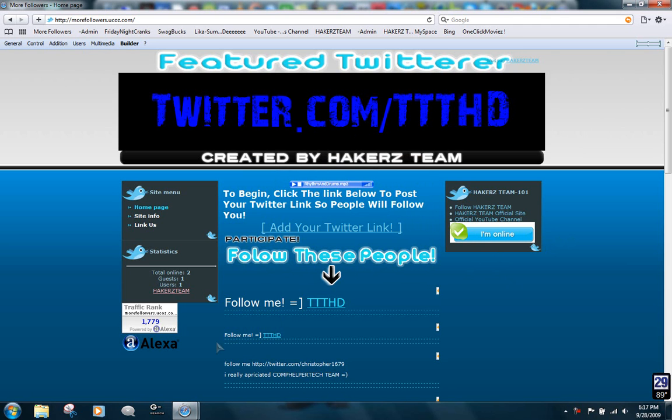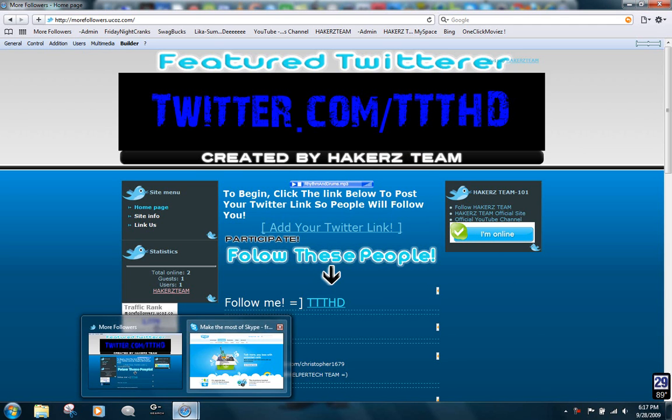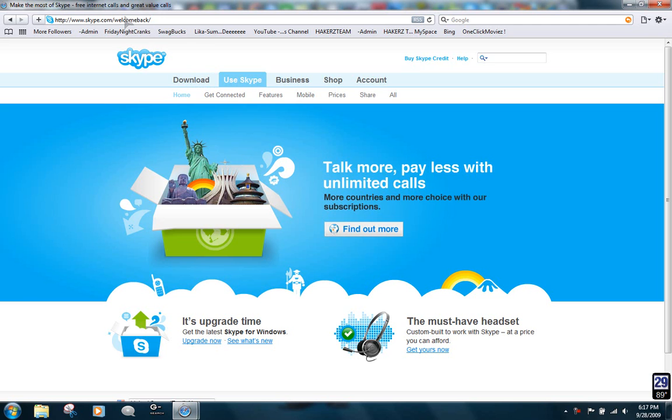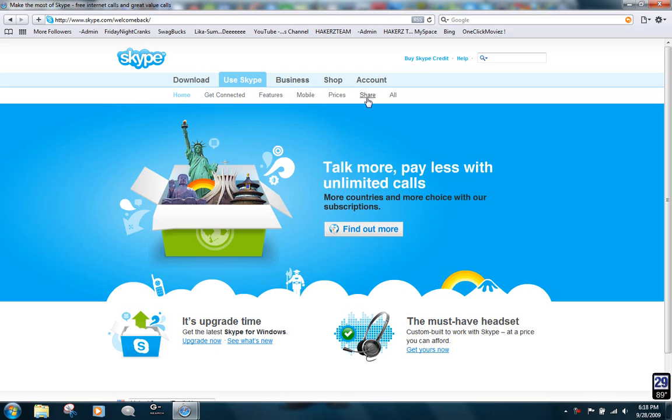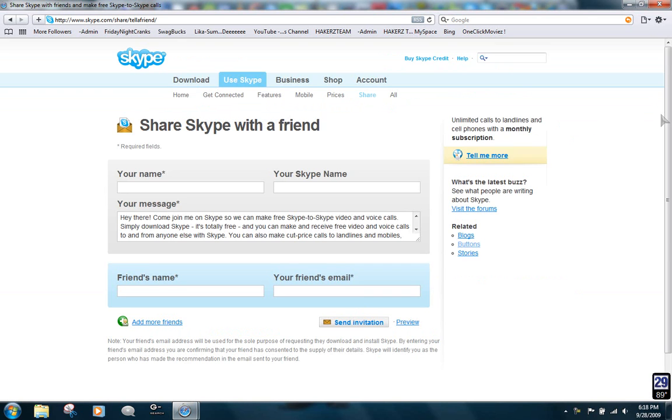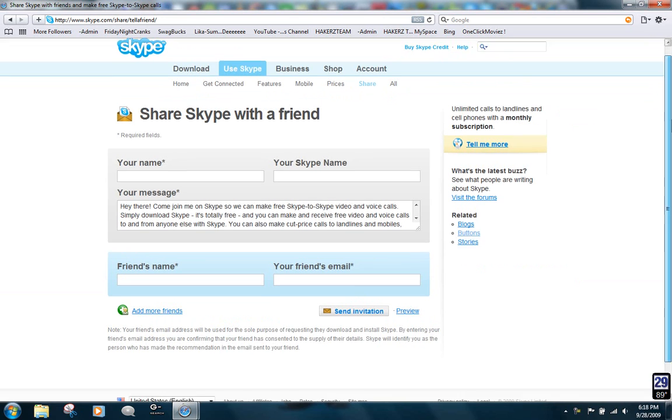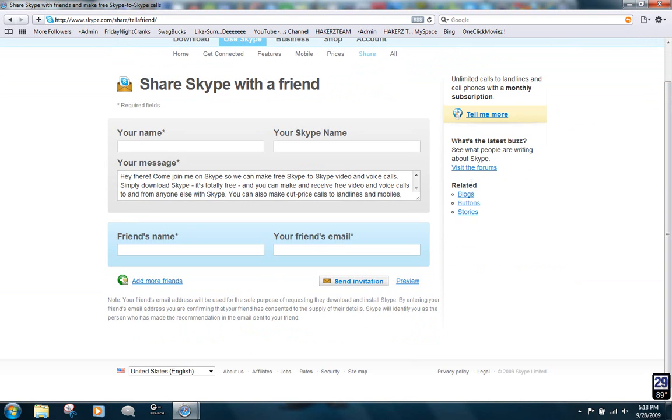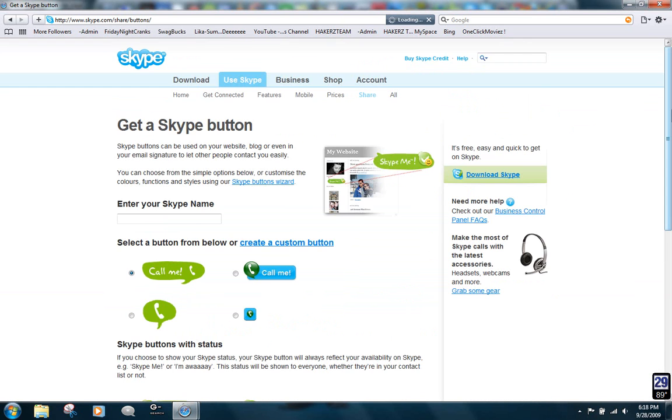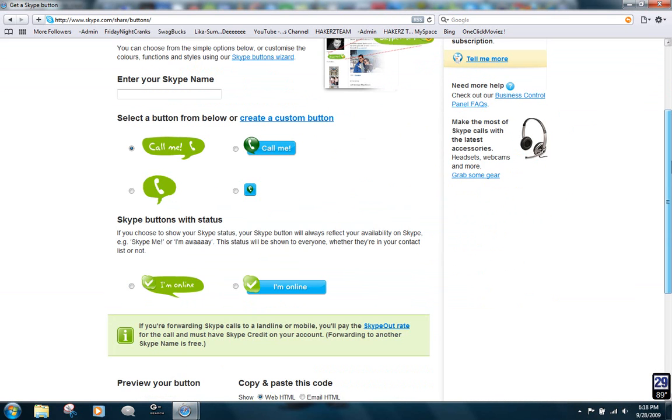To do that you have to go to skype.com, the home page, and then on the Use Skype tab go down to Share, and then you're going to see this related thing. Click on Buttons.